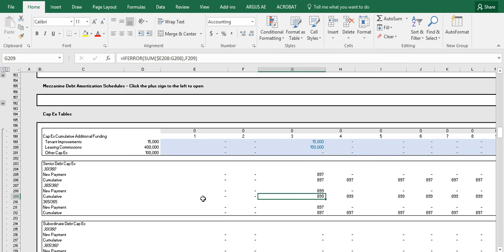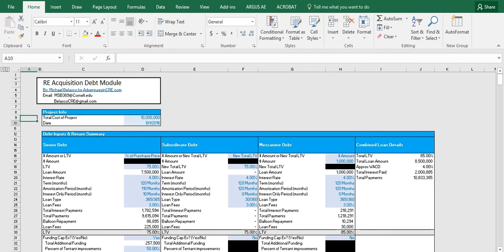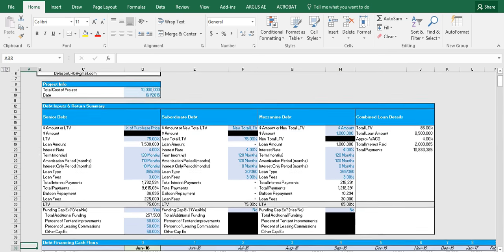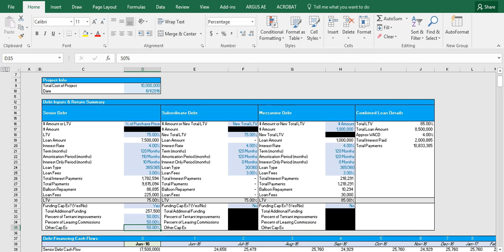So back up to the inputs and return summary table, you can see that there's an option to fund a percent of tenant improvements, a percent of leasing commissions, and a percent of other capital expenditures. And on top of those input cells, it will show the total amount of the new funding from the loan that is going to be drawn.